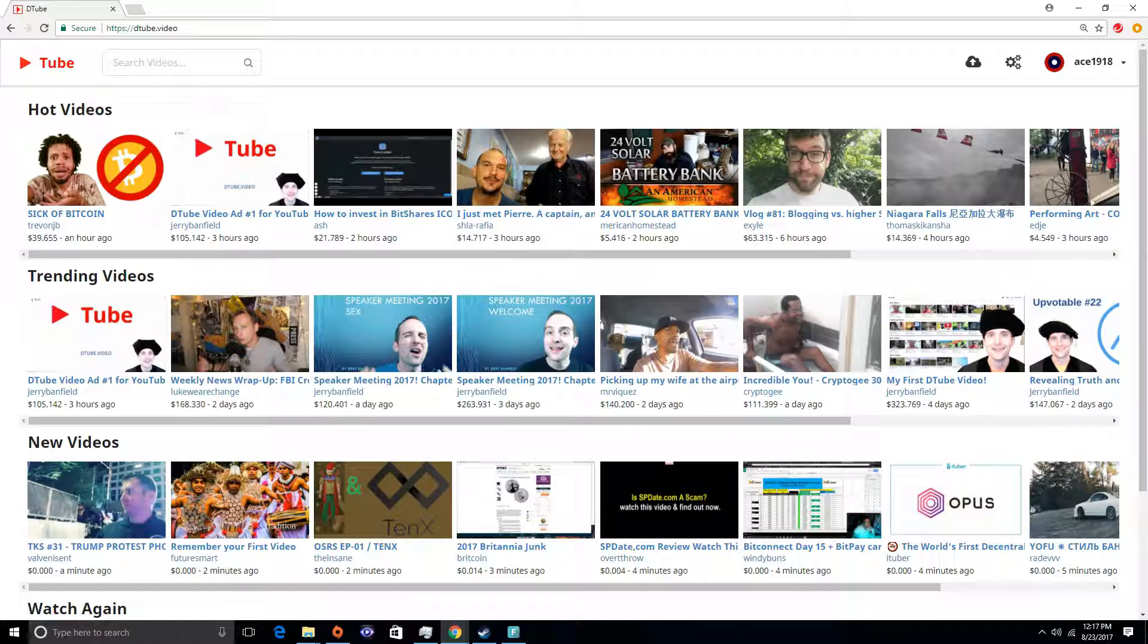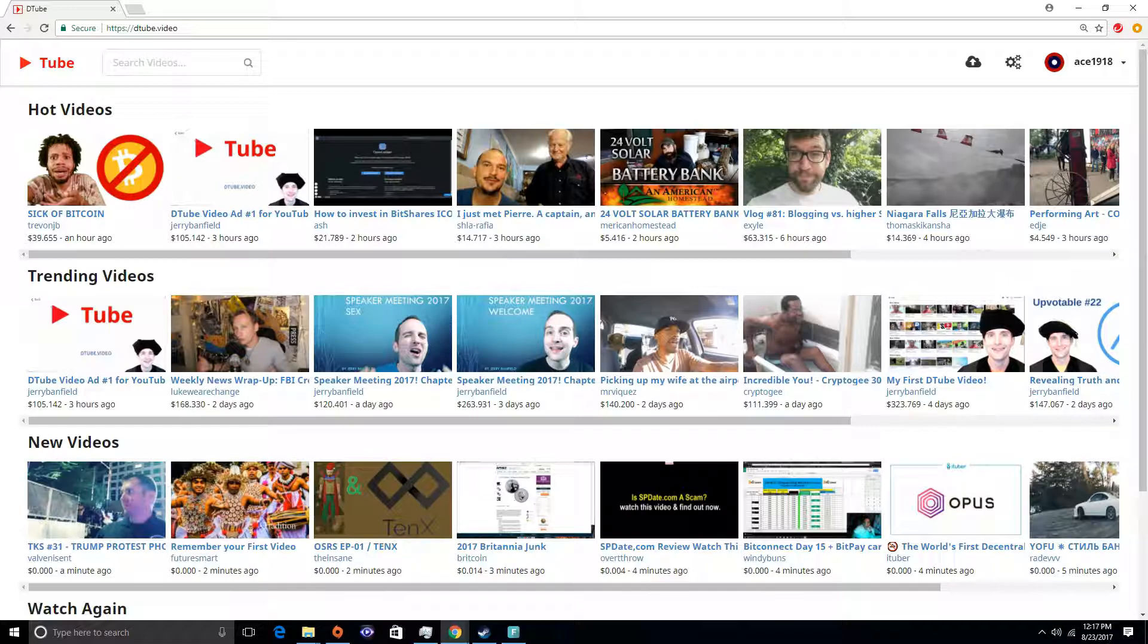And the thing with DTube is that, unlike YouTube with the so-called adpocalypse going on, DTube has been made from the ground up to be as censorship-free as possible.